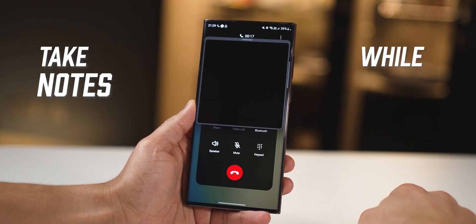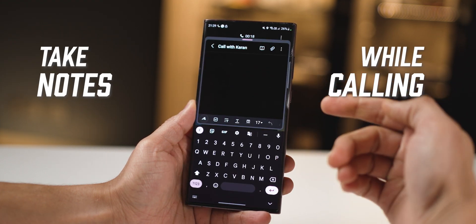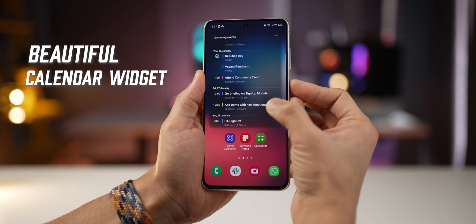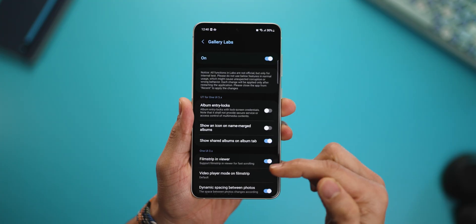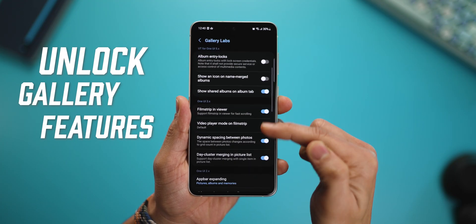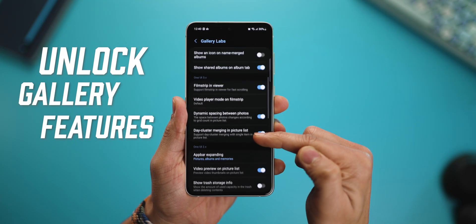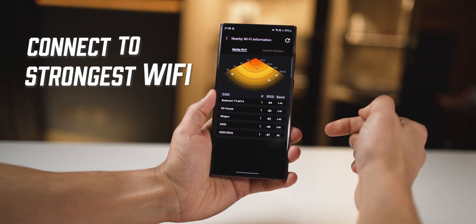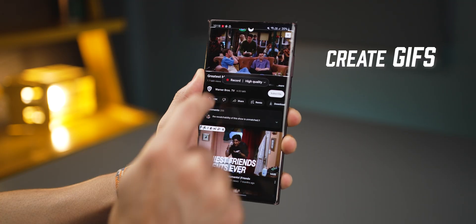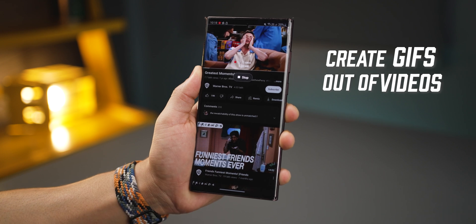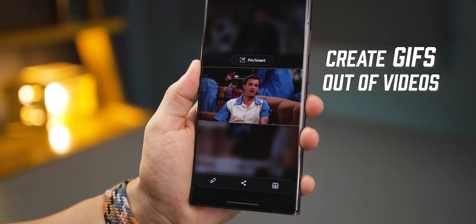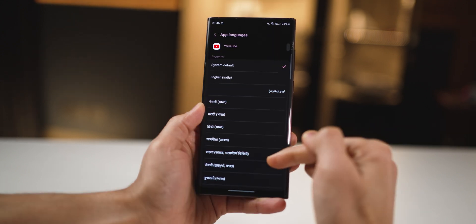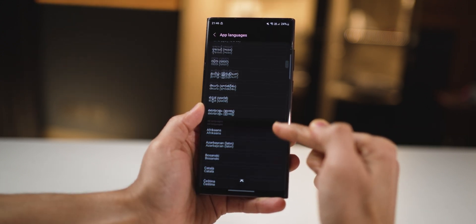You can take down a note connected to the call that you're on, or use this inbuilt beautiful productivity widget. You can unlock a whole set of gallery features you've never seen, use your phone to identify the strongest Wi-Fi connection, and even convert moments in any video into a GIF. There's a ton of things that you can do on your Galaxy smartphone, so let's get started.